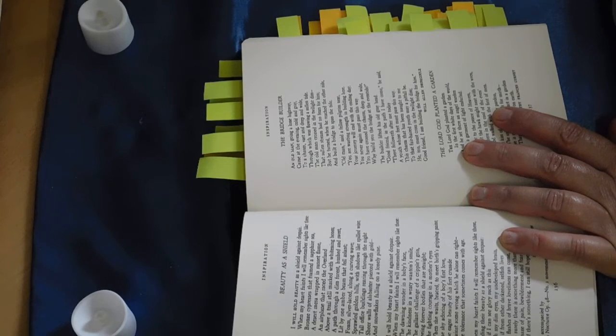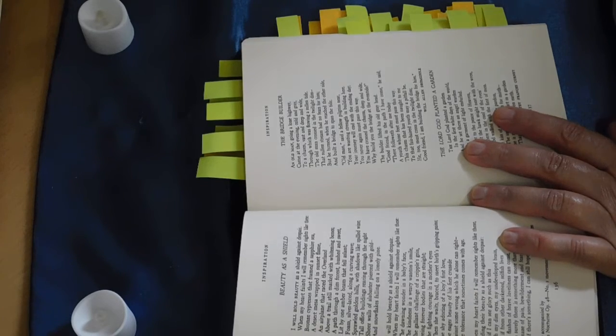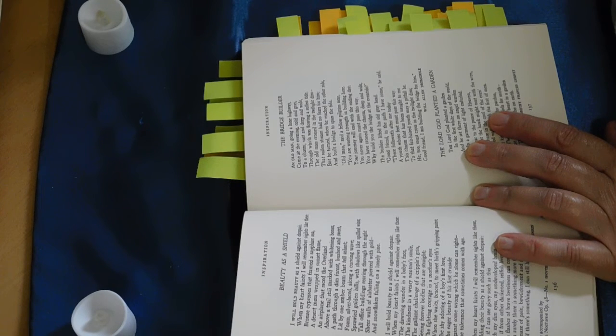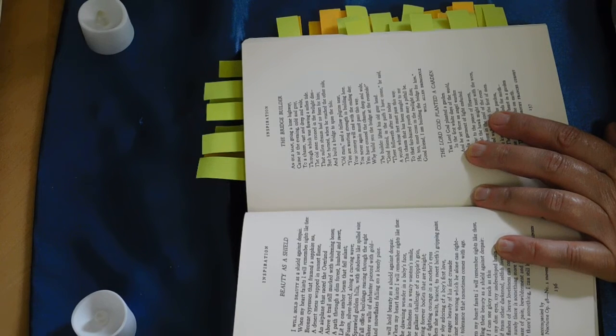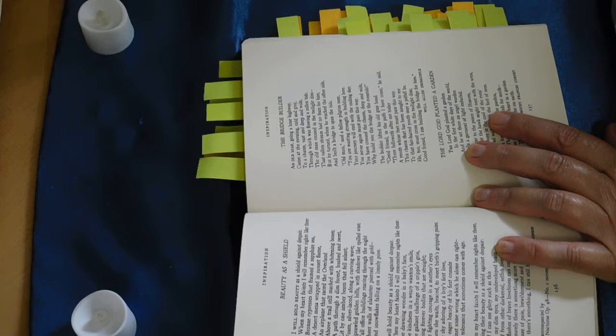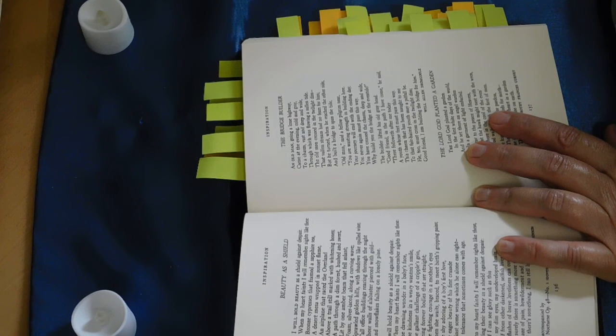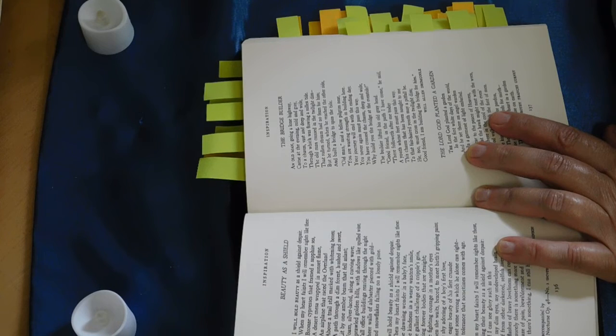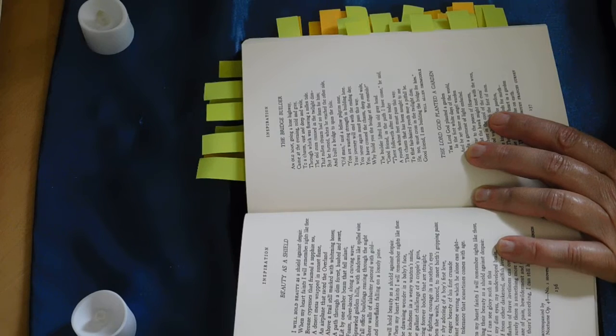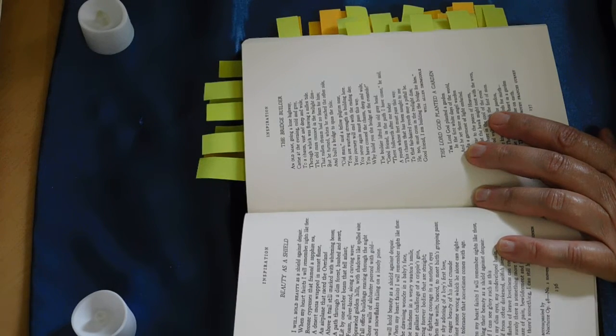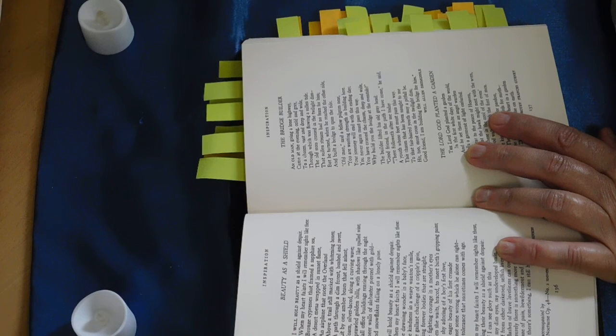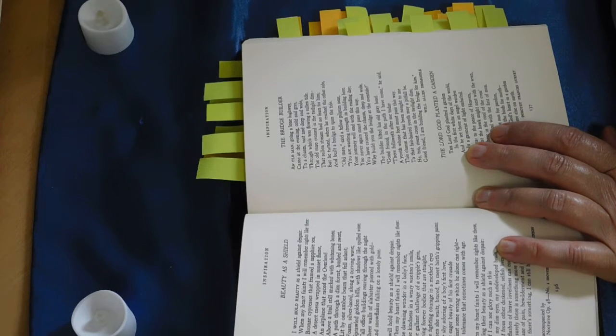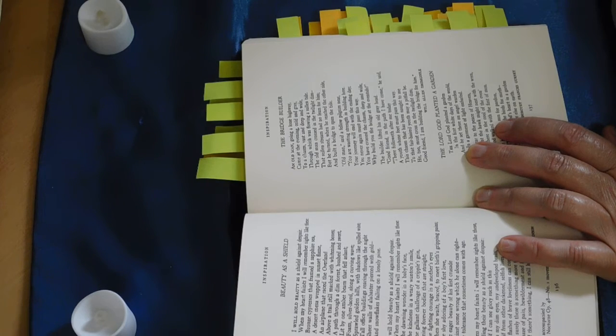The Bridge Builder, yes, Will Allen Dromgoole. An old man, going a lone highway, came at the evening, cold and gray, to a chasm vast and deep and wide, through which was flowing a sullen tide. The old man crossed in the twilight dim, that sullen stream had no fears for him. But he turned when he reached the other side, and built a bridge to span the tide. Old man, said a fellow pilgrim near, you are wasting strength in building here. Your journey will end with the ending day. You never again must pass this way. You have crossed the chasm deep and wide. Why build you the bridge at the eventide?